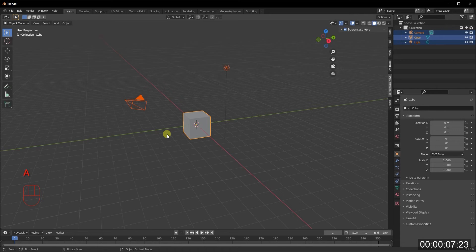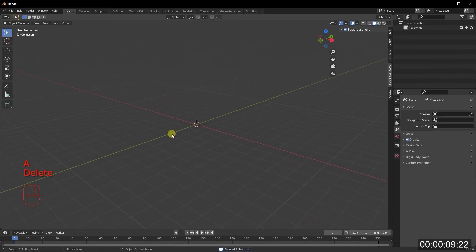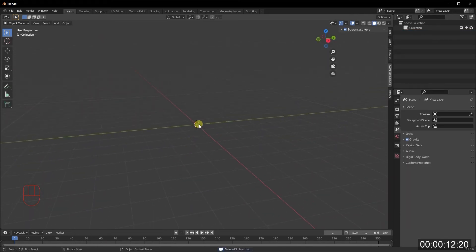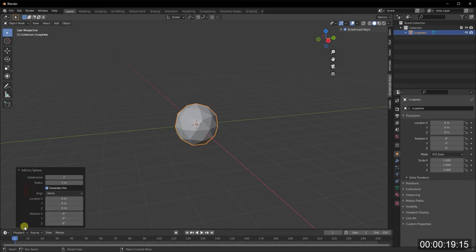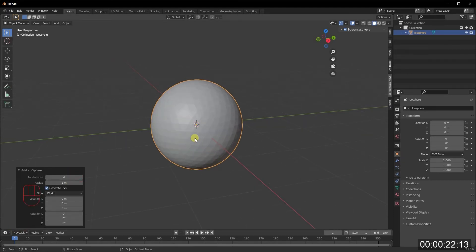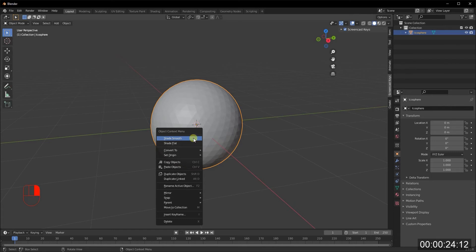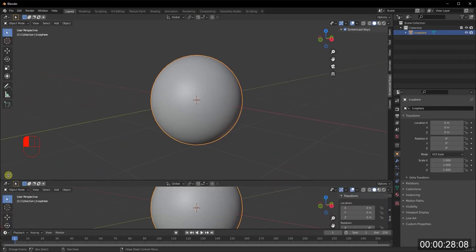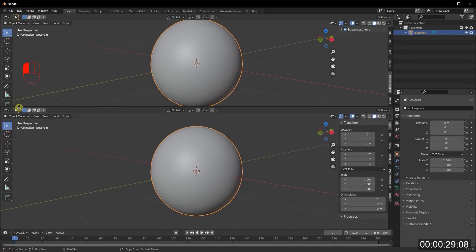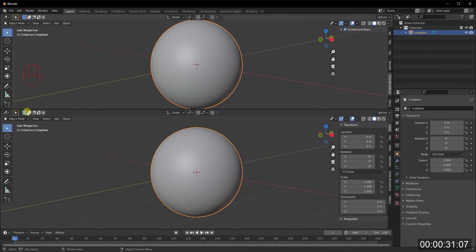I'm in Blender with my default cube. For this tutorial I'll click A and delete everything to start from scratch. To create our Earth we first need a circular object, so we're going to add an icosphere, give it four subdivisions to make it nice and round, then right-click and shade smooth.